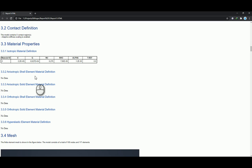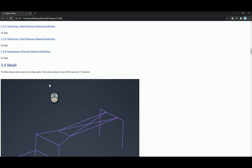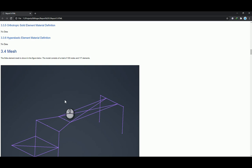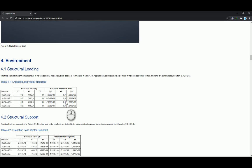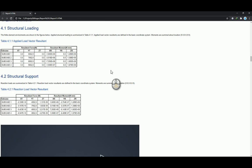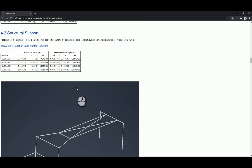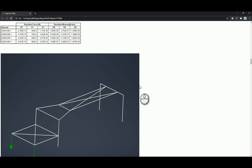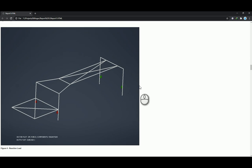Material properties. And then your meshing. You've got your structural loading, so applied load vector resultants, and then your structural supports as well. So you've got your resultant forces in your X, Y, and Z direction, and your resultant moments around the X, Y, and Z.